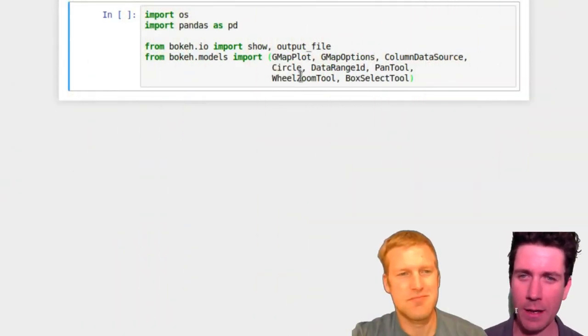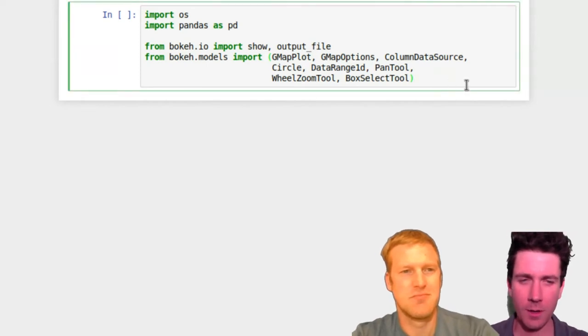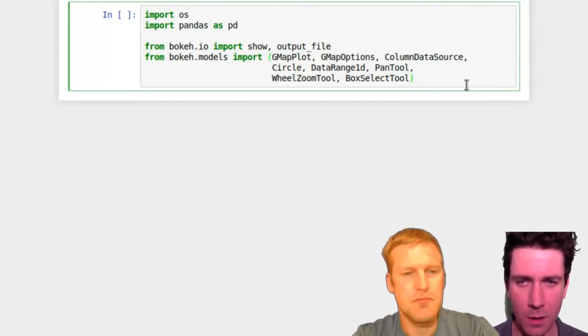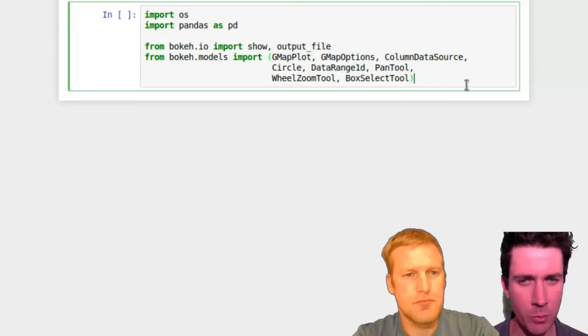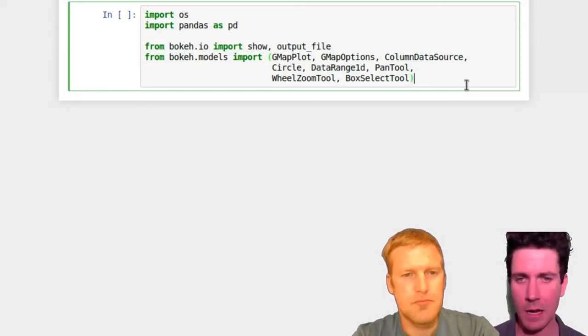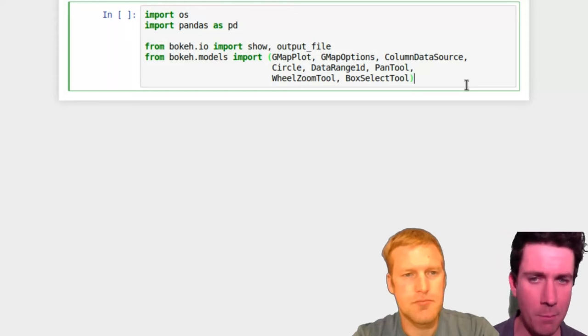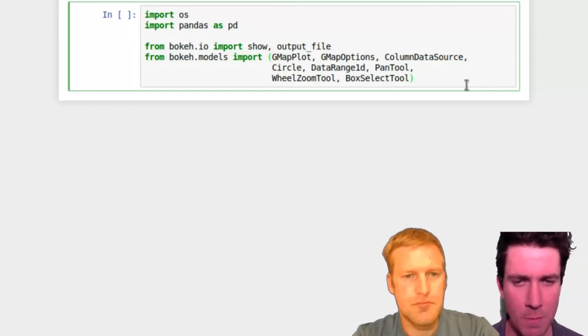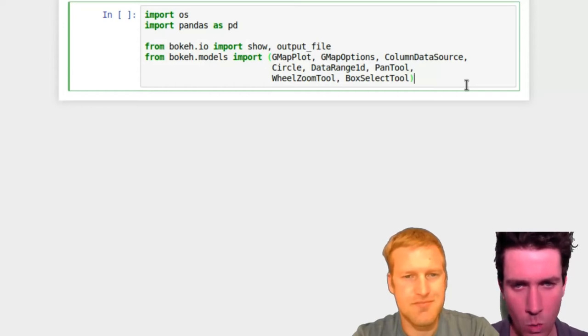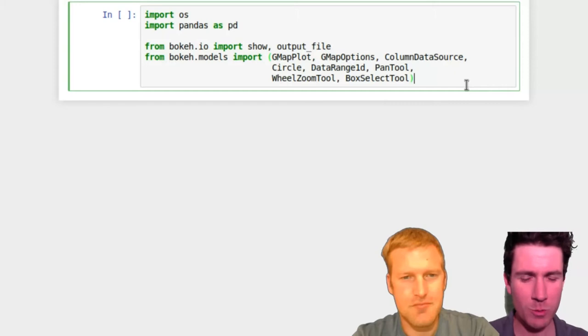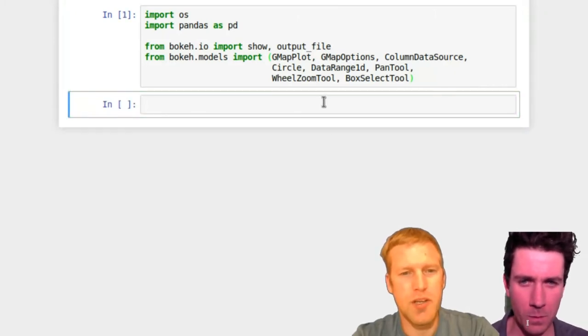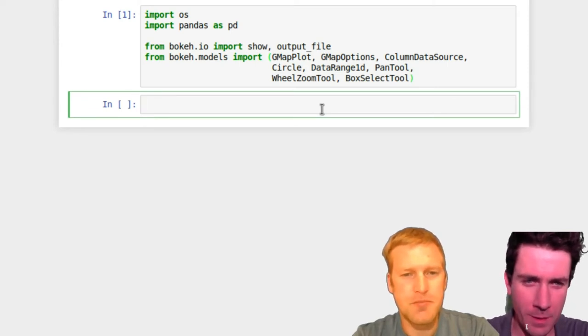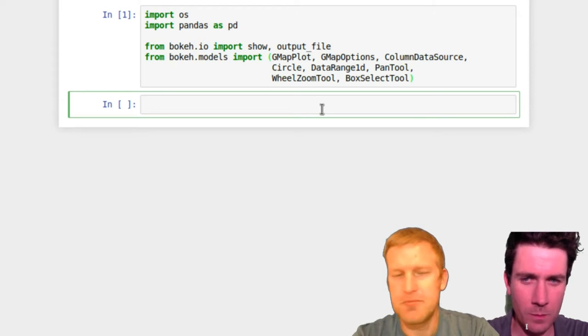So here I'll open up my Jupyter notebook. I've already written out the libraries that we're going to need to import. The main ones are from bokeh.io you need to import show, and in this case we're just going to output to an HTML file. And then from bokeh.models we need a few objects: the gmap plot, gmap options, column data source, circle, data range 1D, pan tool, wheel zoom tool, and box select tool. So we'll go ahead and run that. We'll get around to what each of those are as we come across them. Don't worry about them all in one big giant blob right now.